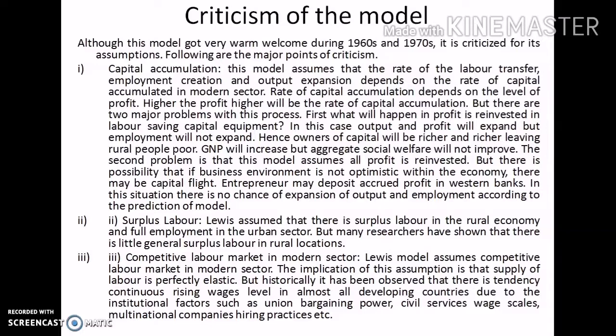The second criticism is related to surplus labor. Levy's assumed that there is surplus labor in the rural economy and full employment in the urban sector. But many researchers have shown that there is little general surplus labor in rural locations. The last criticism is related to the competitive labor market in the modern sector. Levy's model assumes a competitive labor market in the modern sector, implying that the supply of labor is perfectly elastic. But historically, it has been observed that there is a tendency of continuously rising wage levels in almost all developing countries, due to institutional factors such as union bargaining power, civil service wage scales, multinational companies' hiring practices, etc.